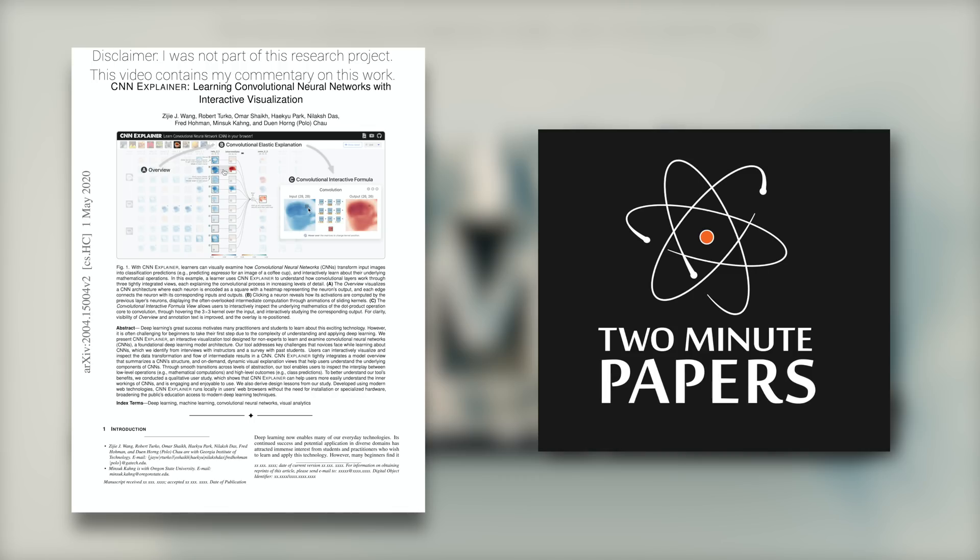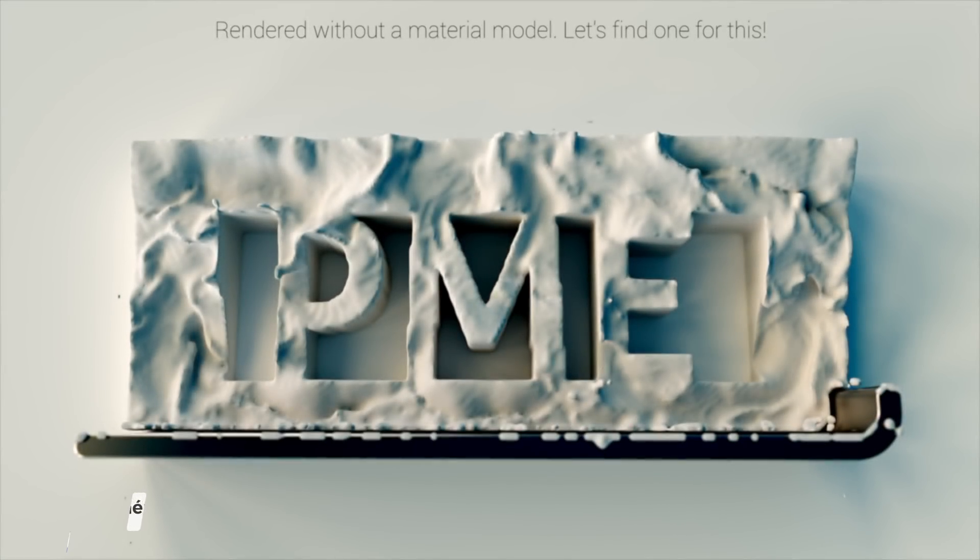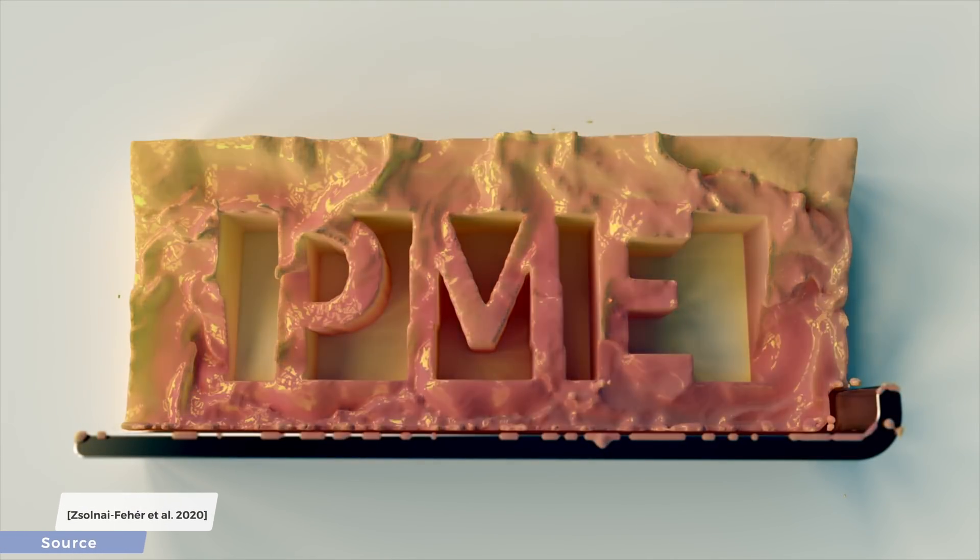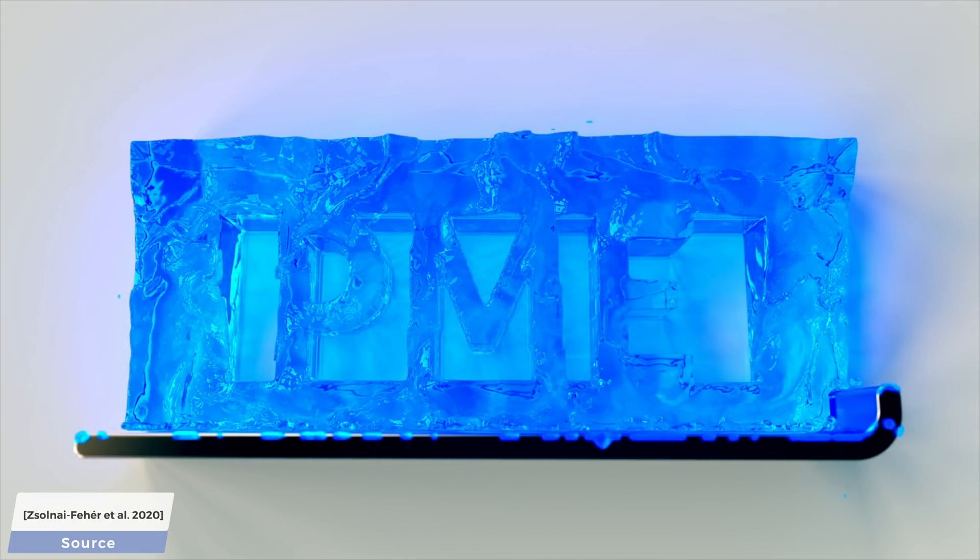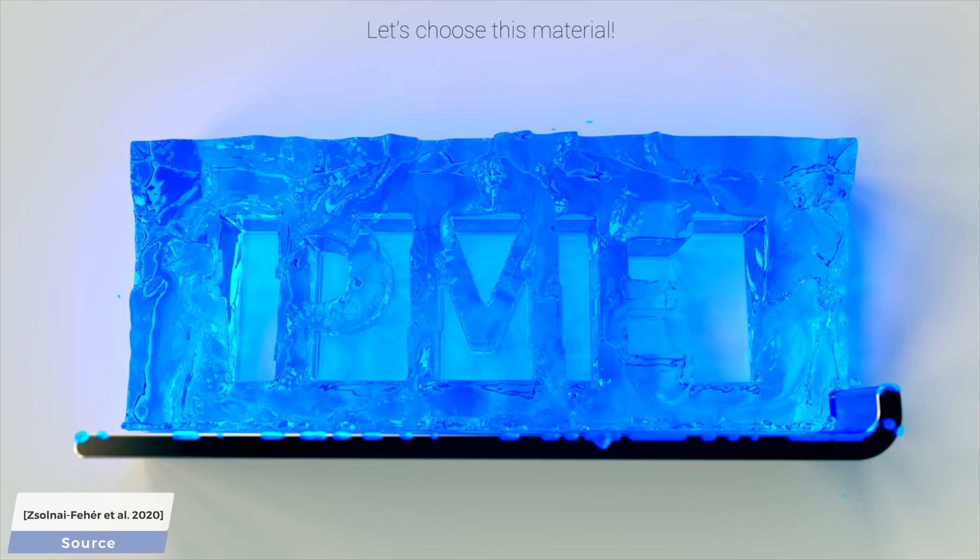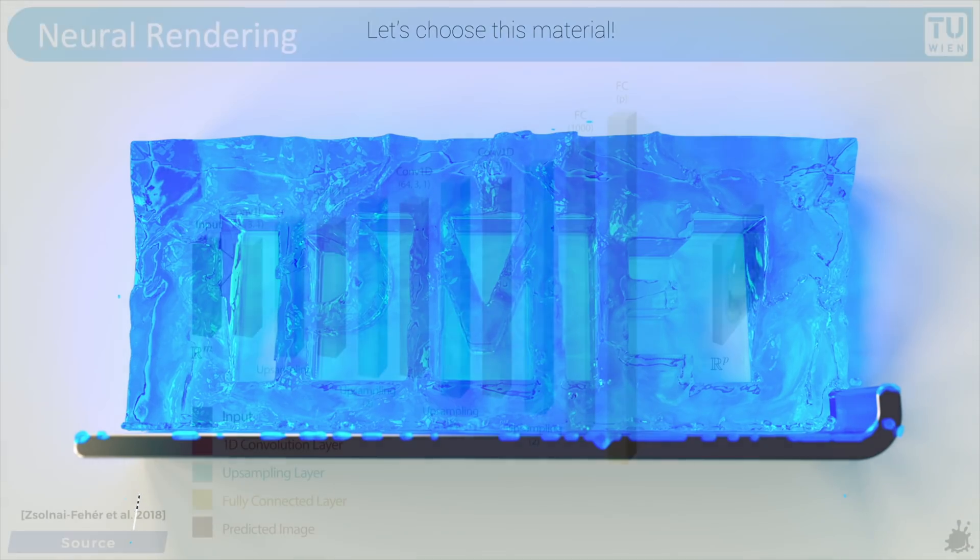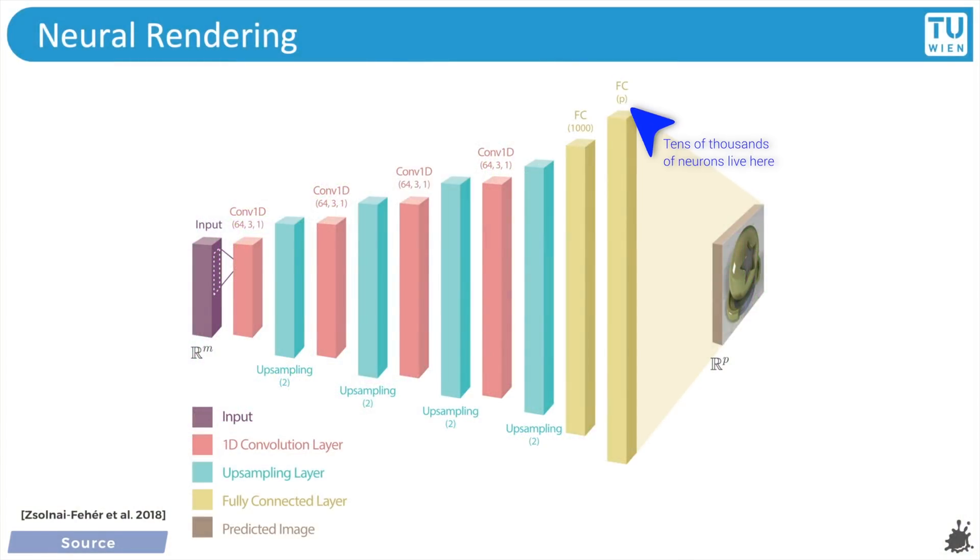We have recently explored a few neural network-based learning algorithms that could perform material editing, physics simulations, and more. As some of these networks have hundreds of layers, and often thousands of neurons within these layers, they are almost unfathomably complex.